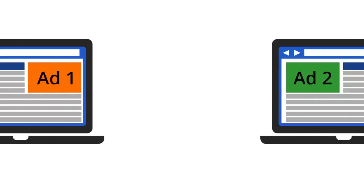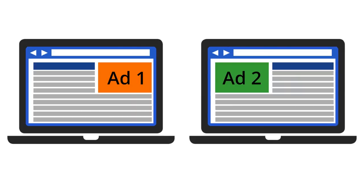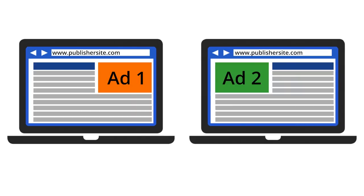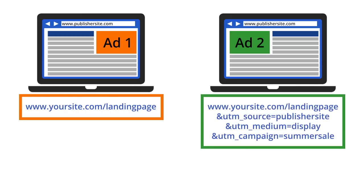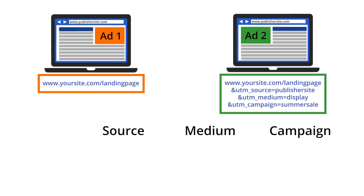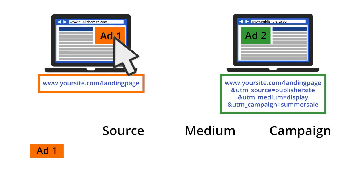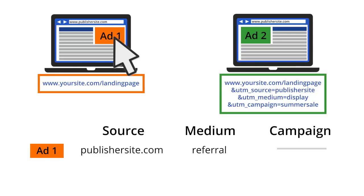So why is link tagging so important? Let's say we have two versions of a display ad, and both ads are running on the exact same site. The first ad does not have any campaign tags, but the second ad does. When users click on the first ad, they will be identified as referrals coming from the website hosting the display ad. Google Analytics will not collect any campaign information because there were no tags.